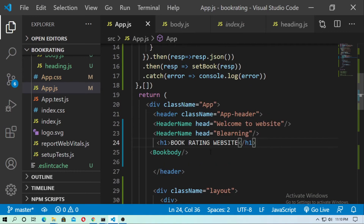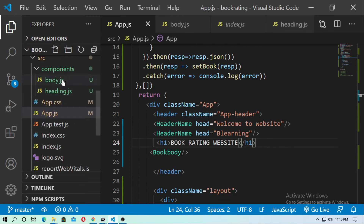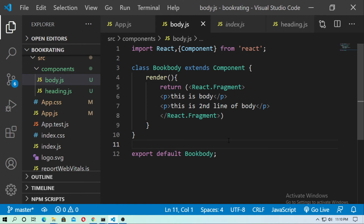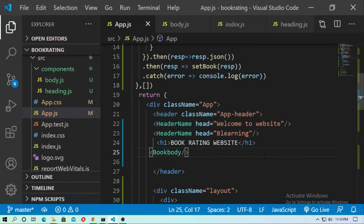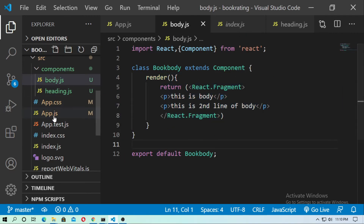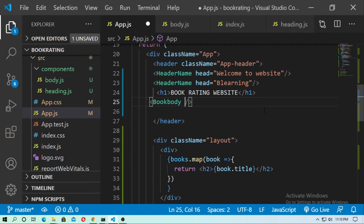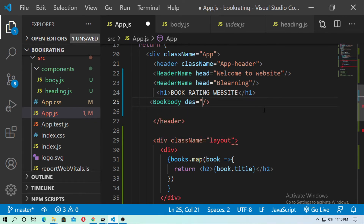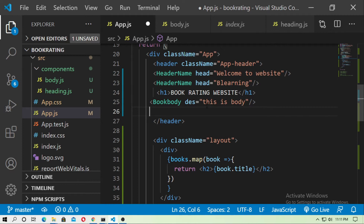Now come to the class-based component. This is our class-based component, which I already discussed in the previous video. Go to app.js — this is body.js, the class-based component. I put props here, naming it 'des' for description, and pass the string 'this is body'. You can pass a function, you can pass anything by props.